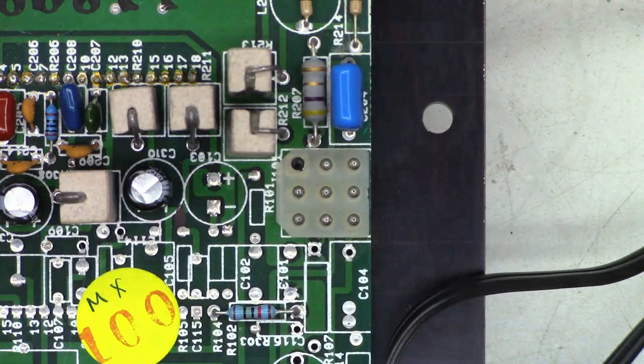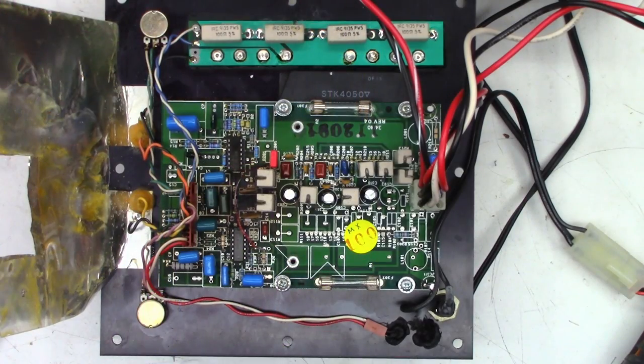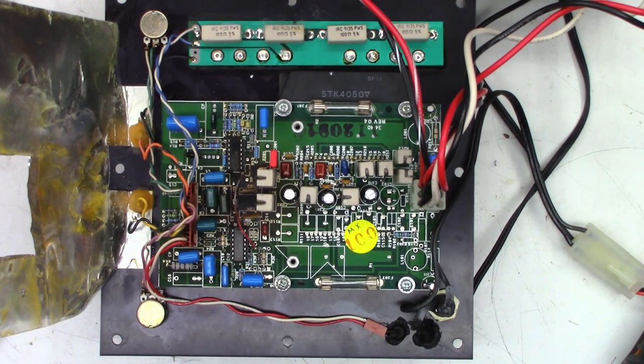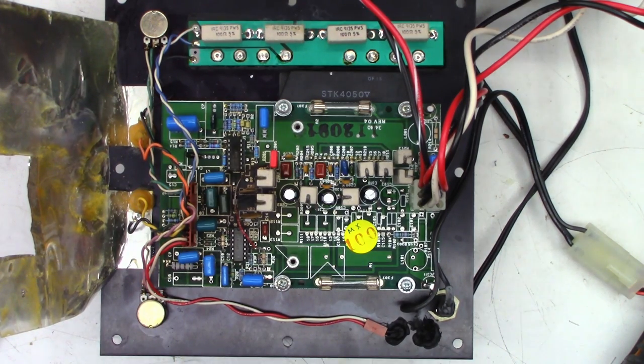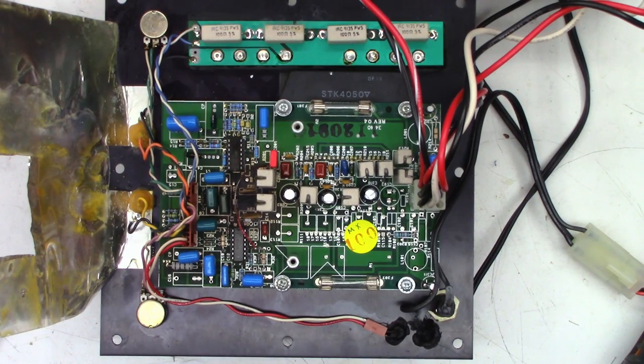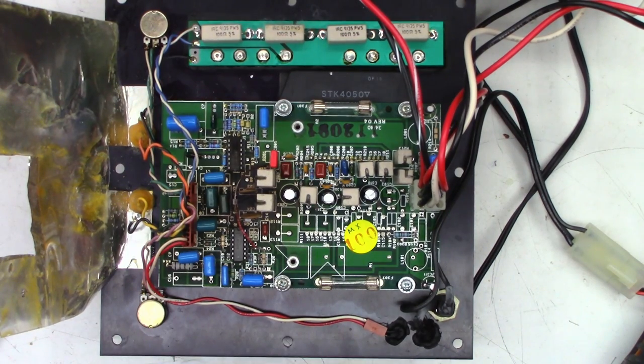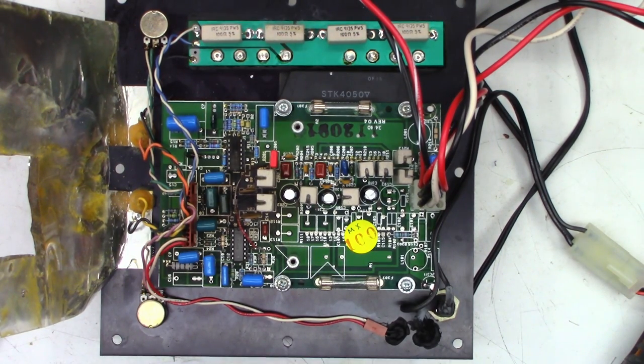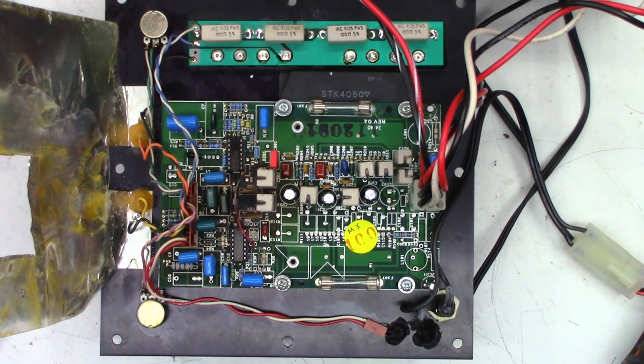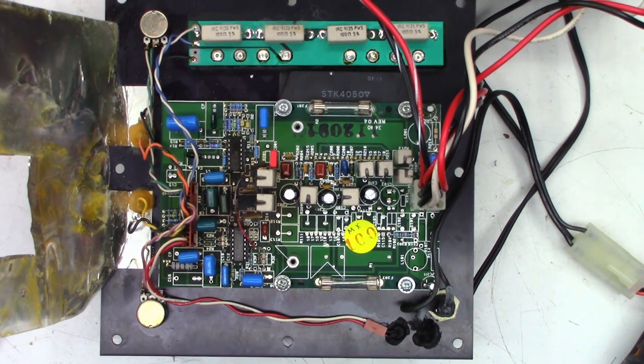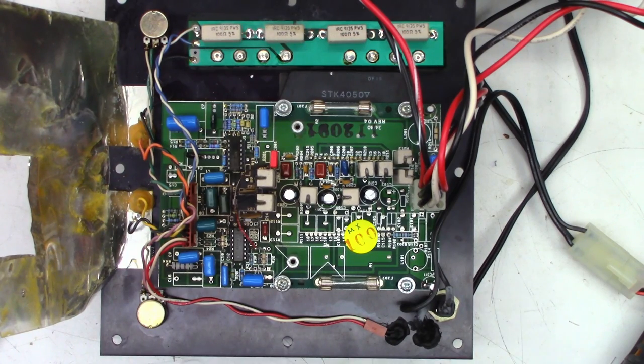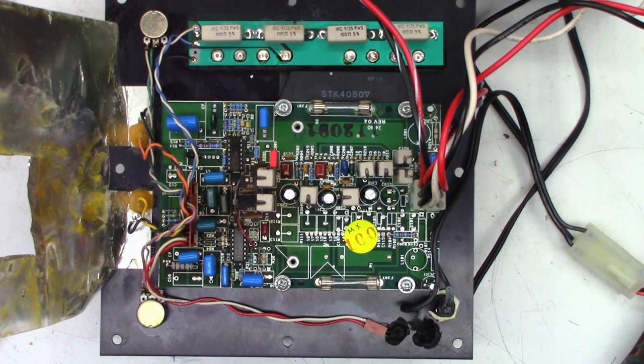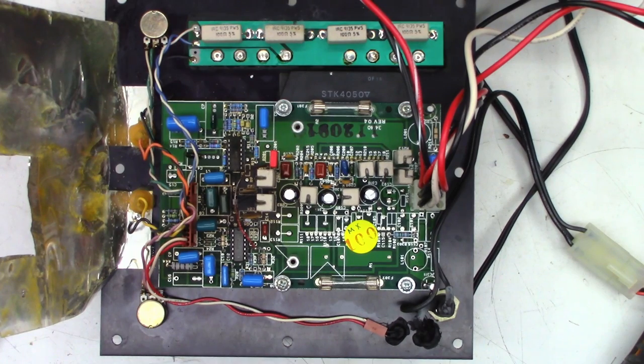All back together, let's power it up. I have an audio signal generator connected with a 40 hertz tone going into it. Right off the bat I've got way more audio than I used to have. Oh, big difference! I'm going to have to hook up the dummy load now and push it into the point of distortion.